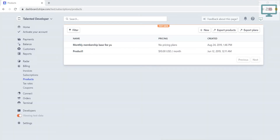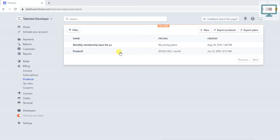Hello everyone, welcome to Talented Developer. In this video I'm going to discuss a scenario where you have a product with pricing — like ten dollars — and you need to update that pricing, either increase or decrease it. You might be wondering: is it possible to change the pricing? Let's try.